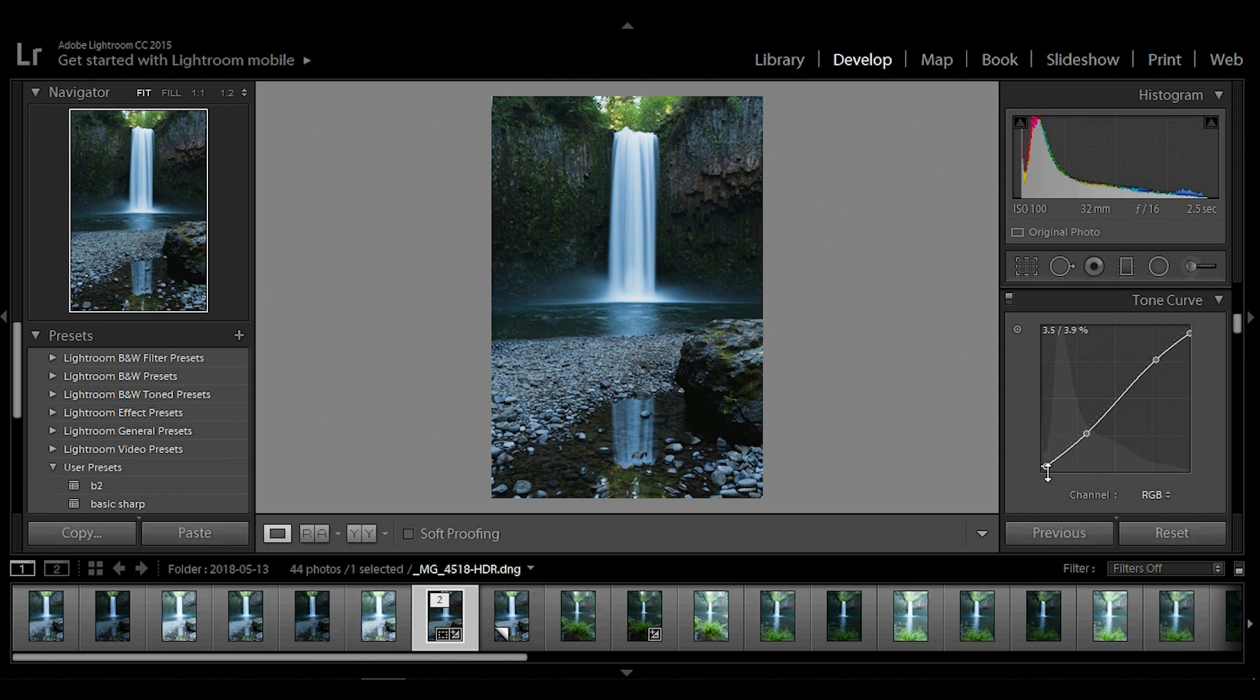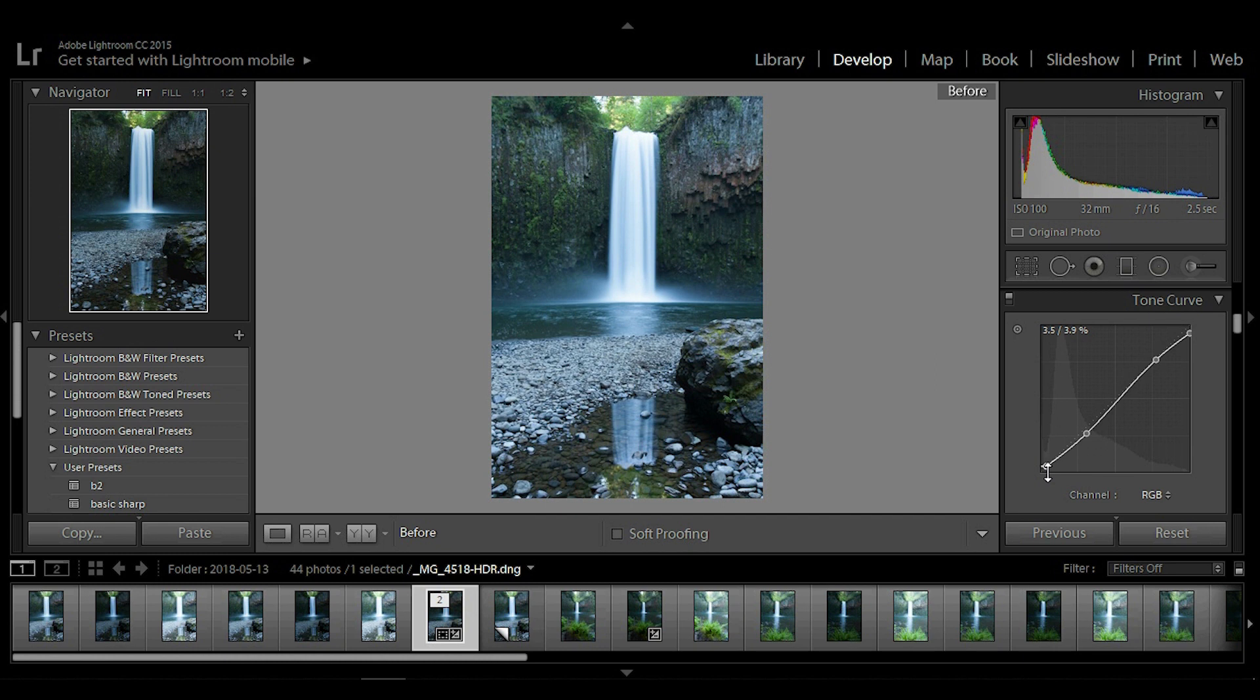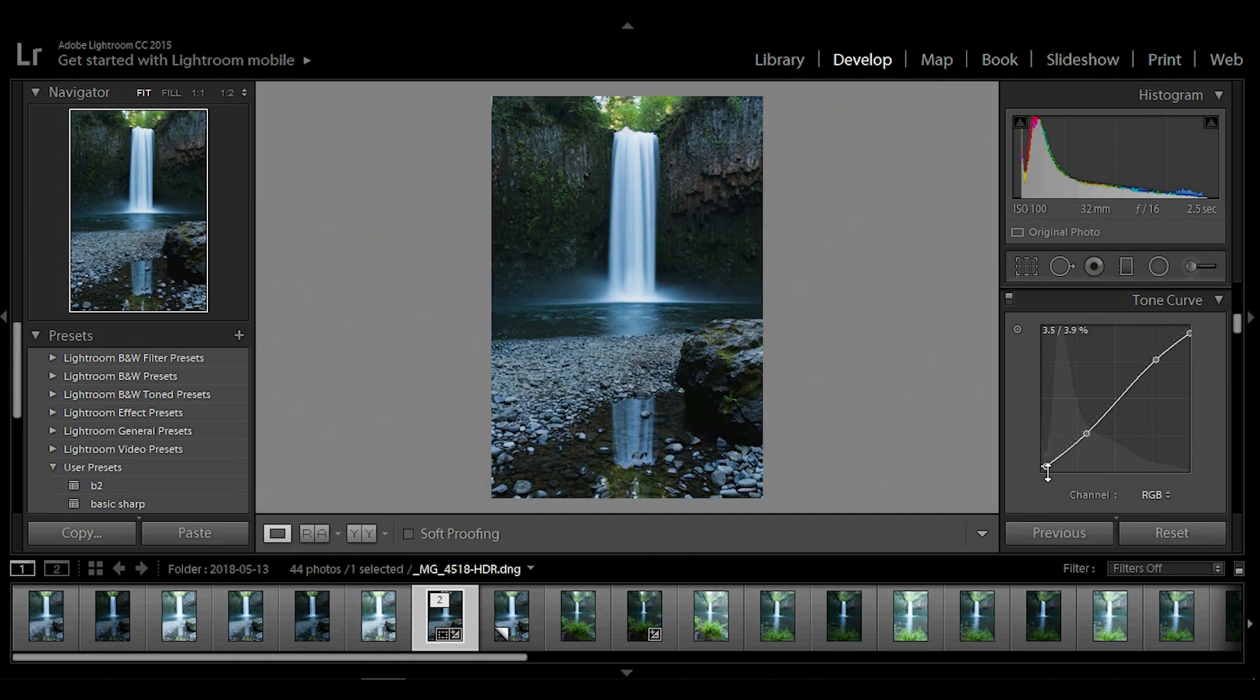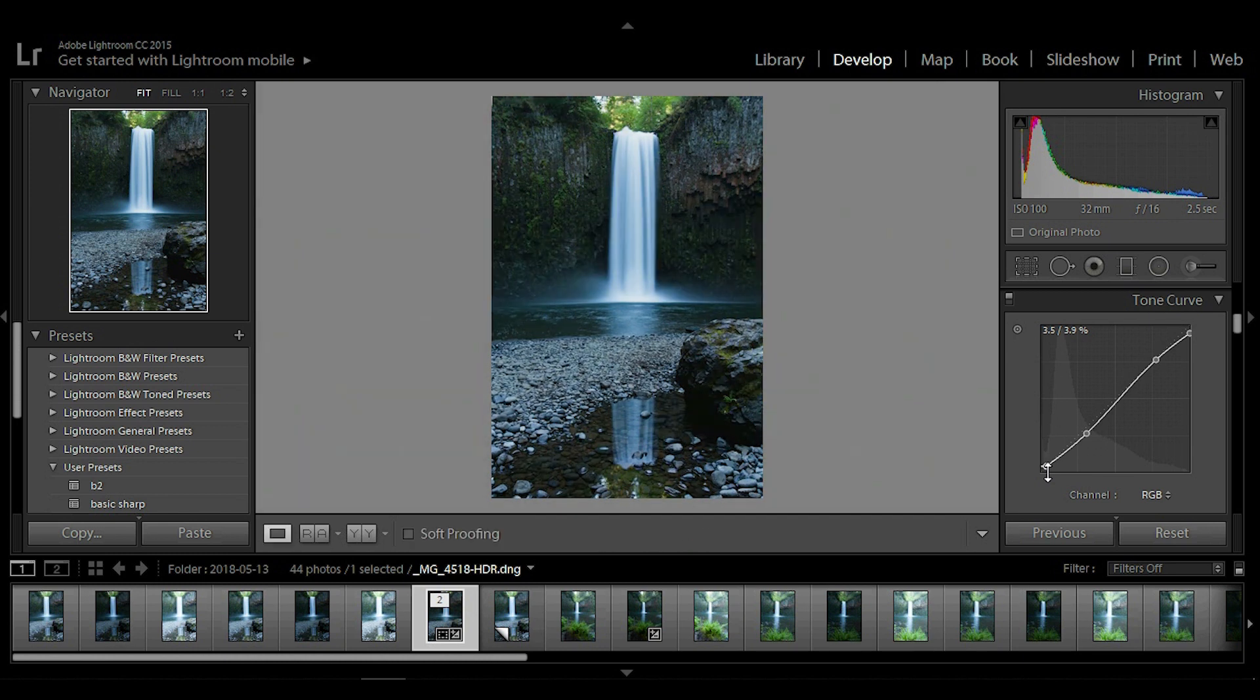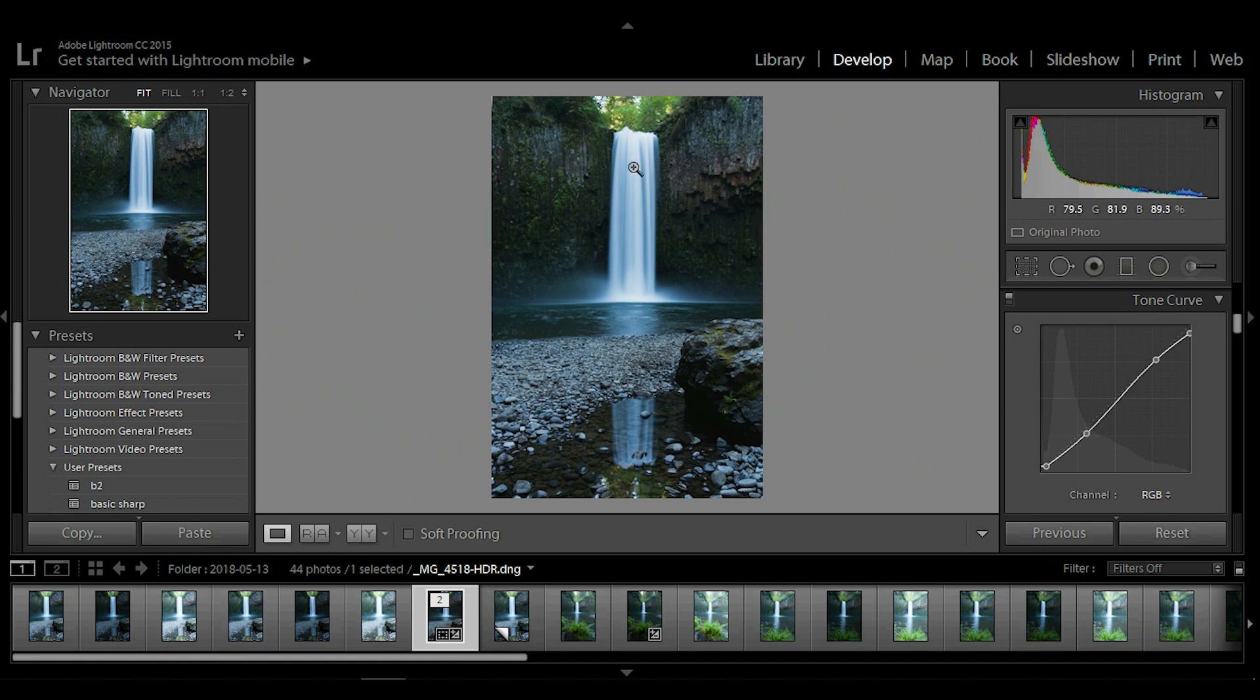So let's take a look at the before and after. Hit that button and look. So this is the original raw and this is where we're at now. As you can see we have a lot of details here in the rocks. Good details up in the trees. The waterfall is perfectly exposed. We've got details in these rocks and everything's just balanced nicely.